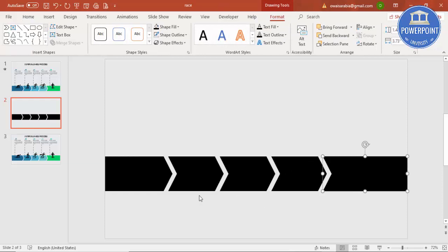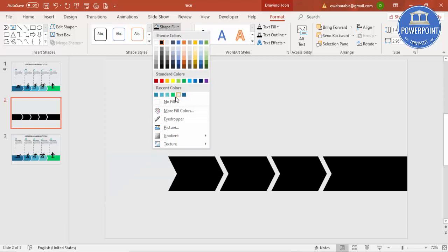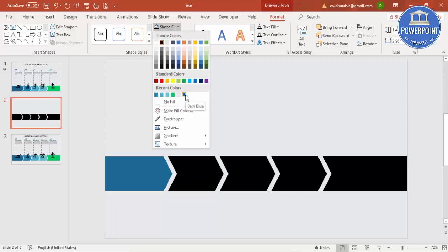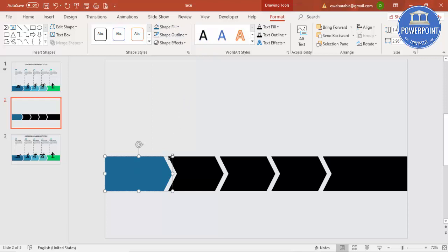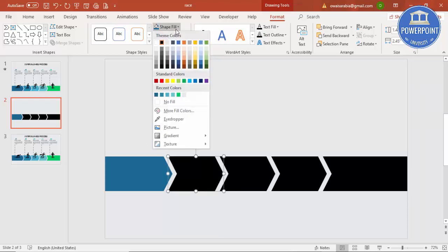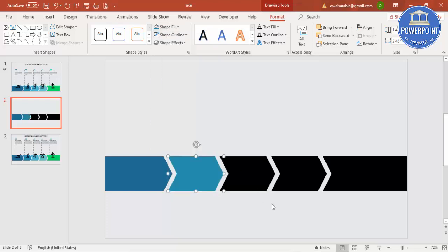Now I have the different shapes selected. I'm going to give a color to each object. Select the first object, go to Shape Fill, and choose a color — I'll start with a somewhat darker color. Then select the next shape and choose another color of your choice.